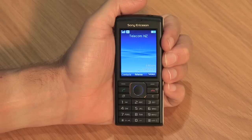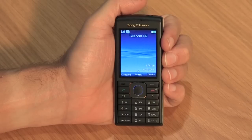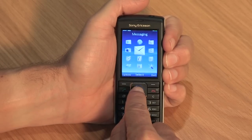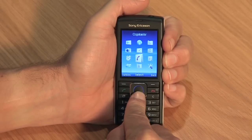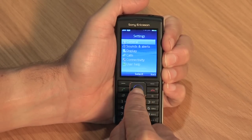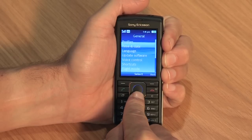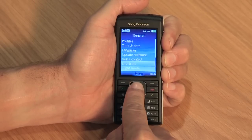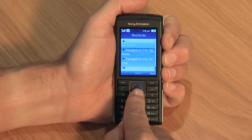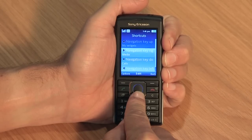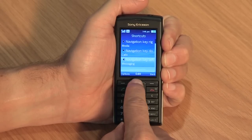Again, you can personalize these shortcuts to access things you use most often by using the following steps. Open the main menu and select settings. Select general, then shortcuts. Here you can change the shortcut on each key. As you can access your call history from the green dial key, we will put a different shortcut on the down key.